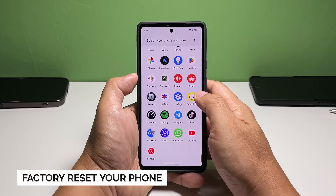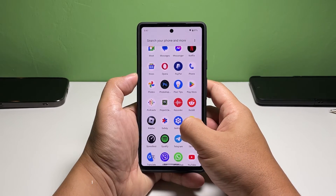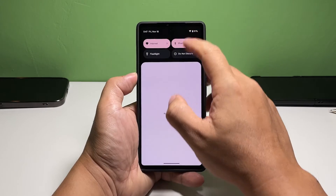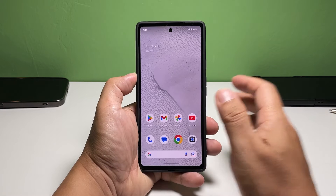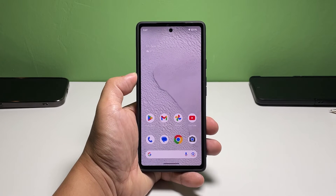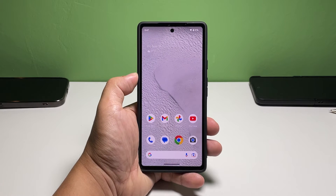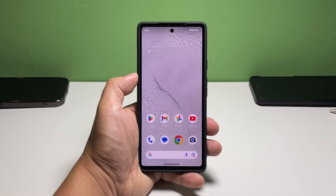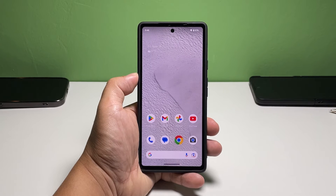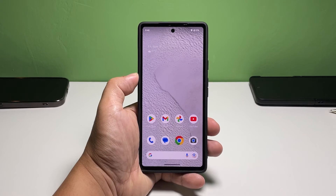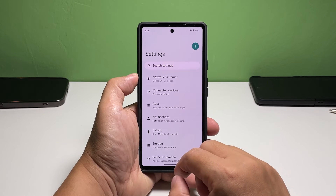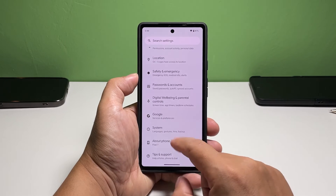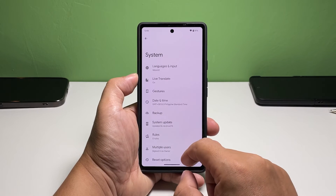Fifth solution: factory reset your Pixel 7. If all troubleshooting procedures fail, the next step is to factory reset your phone. A reset will often fix firmware-related issues. Make sure to create a backup of your important files and data, as they will be deleted during the process. Once ready, pull up the app drawer and tap 'Settings,' scroll all the way down and tap 'System,' then scroll down and tap 'Reset Options.'